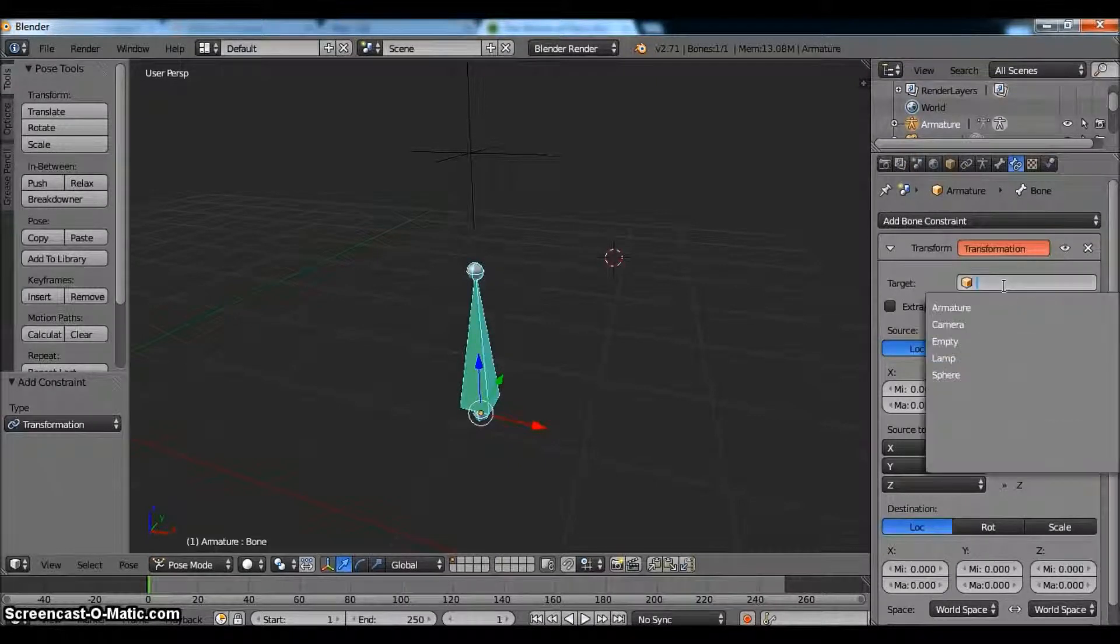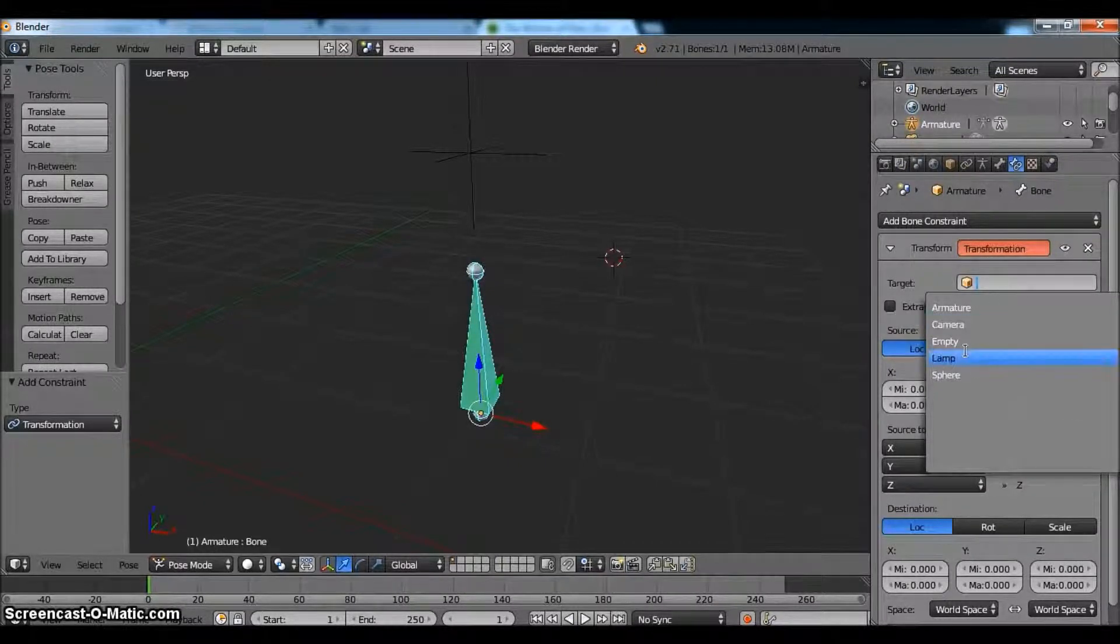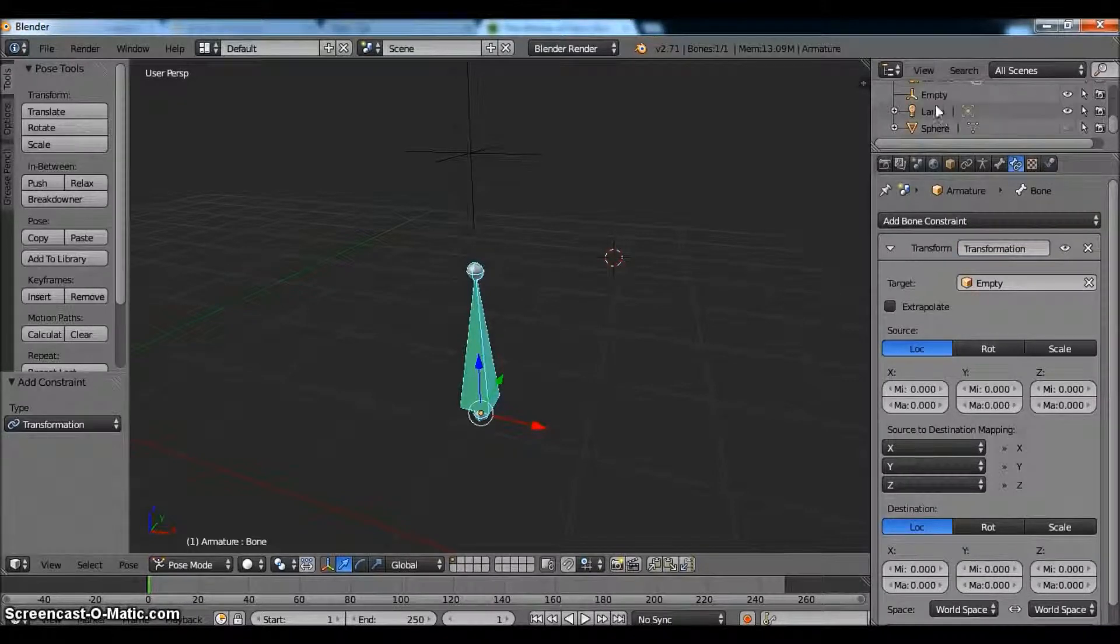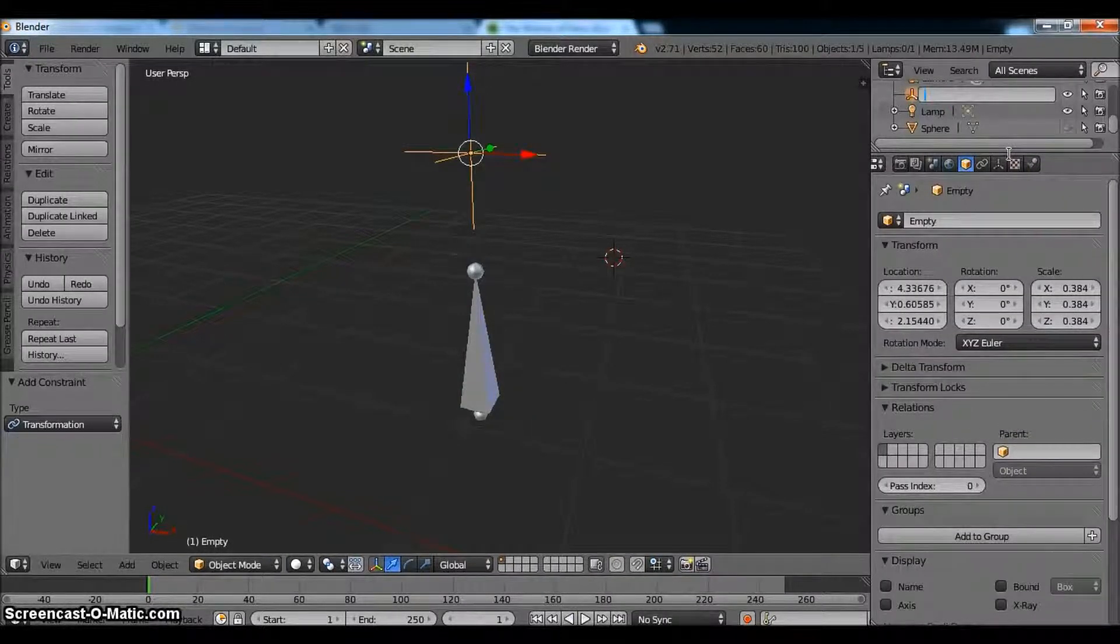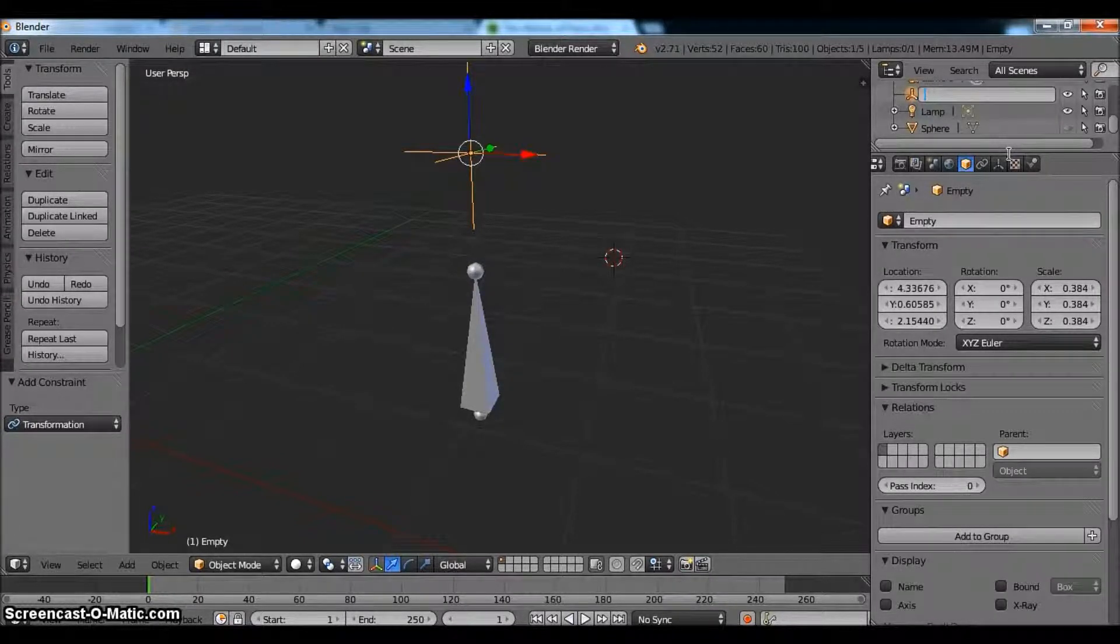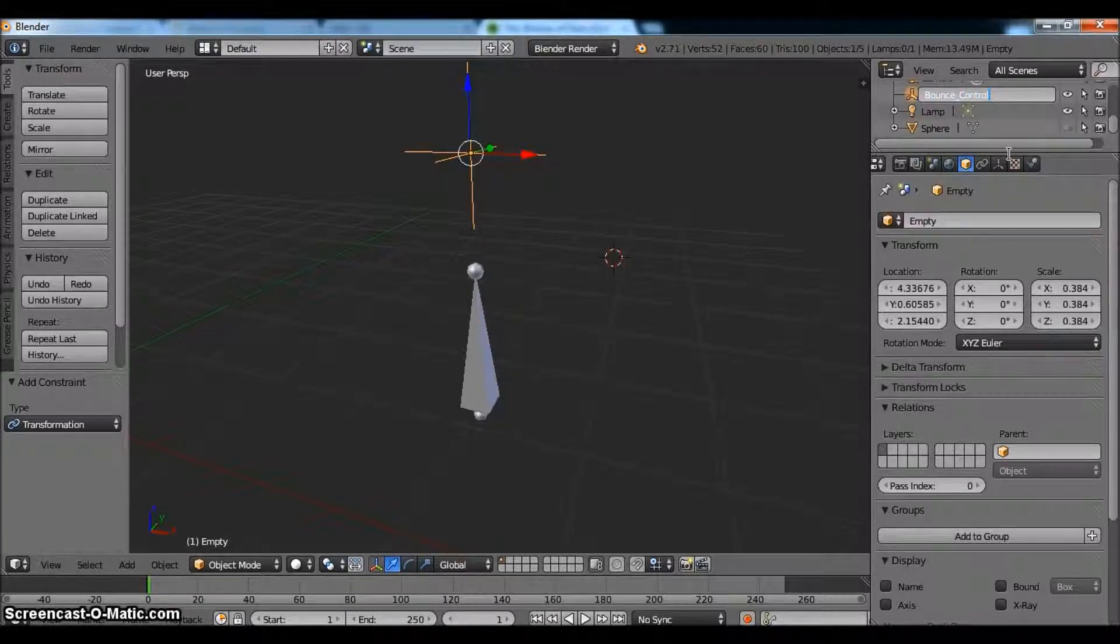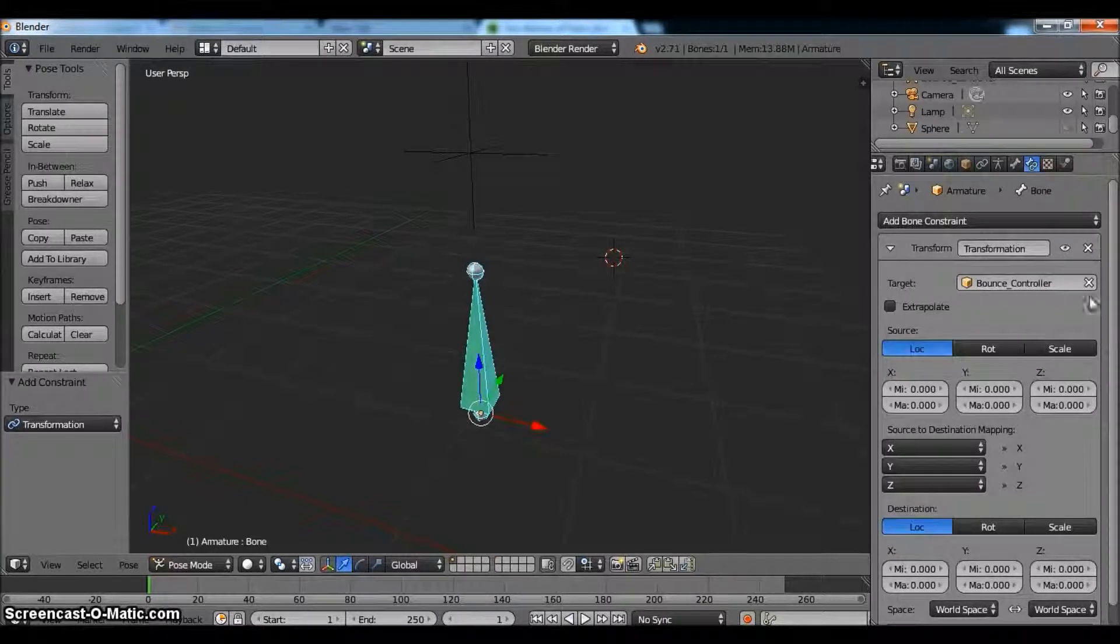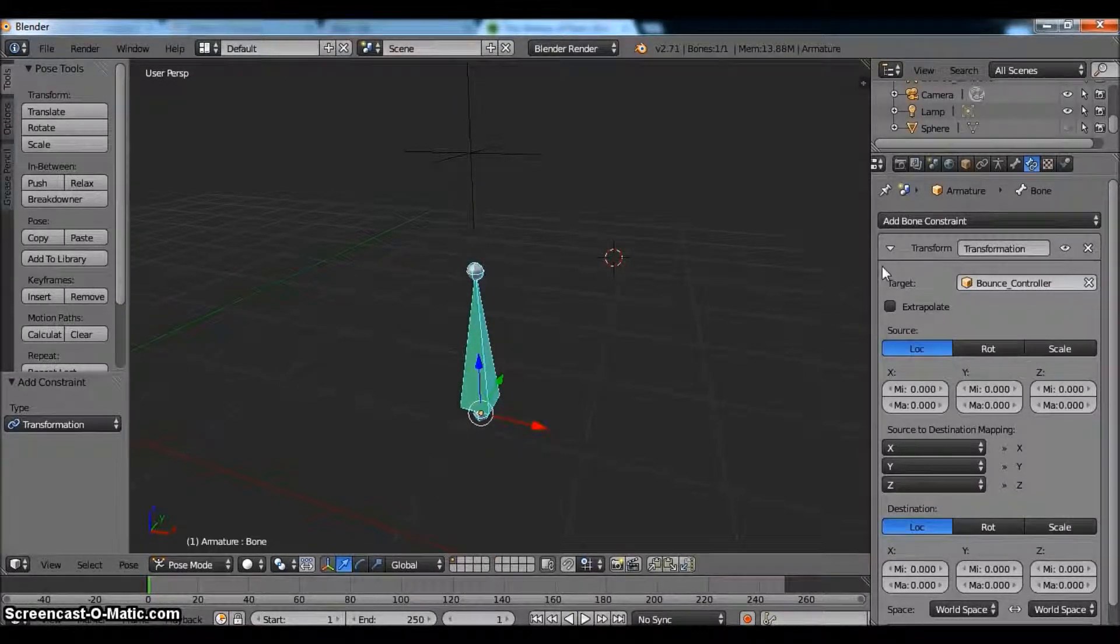So the first thing we need to do is grab the target. Our target in this case is empty. And we're going to change the name of this empty to, I don't know, what's a good name? Bounce controller. That sounds good. Just so that way we know exactly what it does. It's just a good habit to get into that. So we have our bounce controller target targeted.